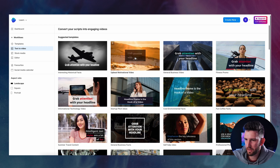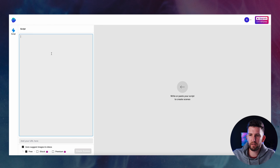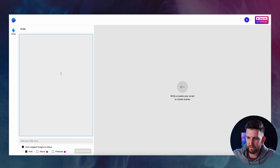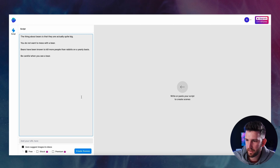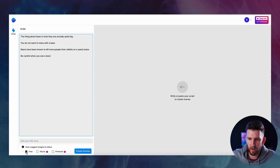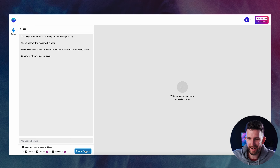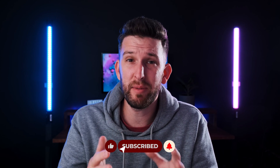You have all these templates you can use. I'm going to click on one, go landscape, and click 'Use Template.' You get to a screen where it asks you for a script. So if you've written a script using ChatGPT you just pop it in here and it'll create a video. I've created a little script about bears. At the bottom you can auto-suggest images and videos — I'd recommend turning that on. You have the option for free stock images or iStock premium. For now let's click free and click 'Create Scene.'